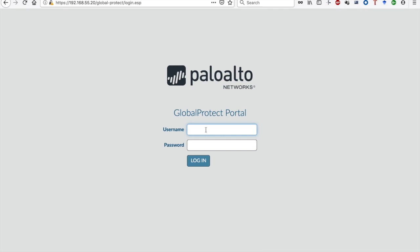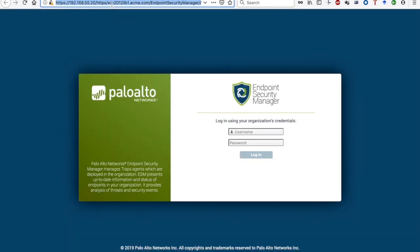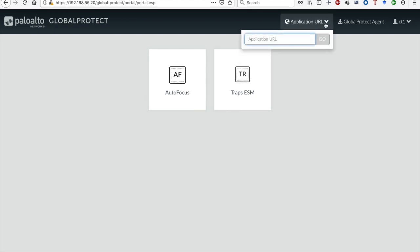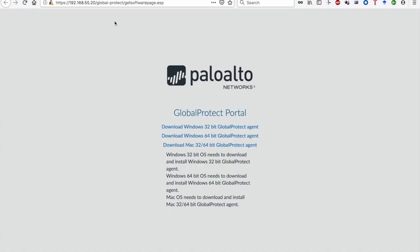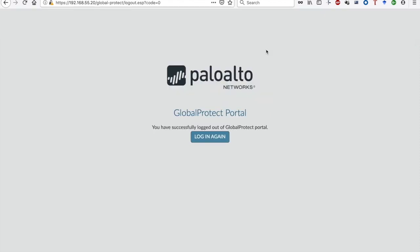Now it's time to test the configuration. Contractor 1 navigates to the portal using his browser, types his credentials, and clicks an application shortcut to access it. The URLs are rewritten by the portal to restrict access only through it. If the contractor wants to access another application without a shortcut and knows its URL, he can use the application URL bar. He can also download the GP client by clicking the GP agent link. When done, clicking his name and then Log Out will log him out of the portal.